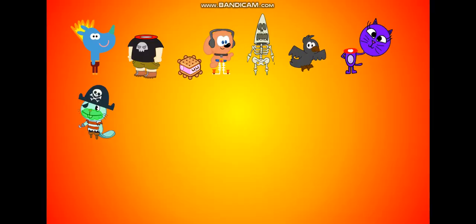Dumb ways to die, so many dumb ways to die. Dumb ways to die, so many dumb ways to die.